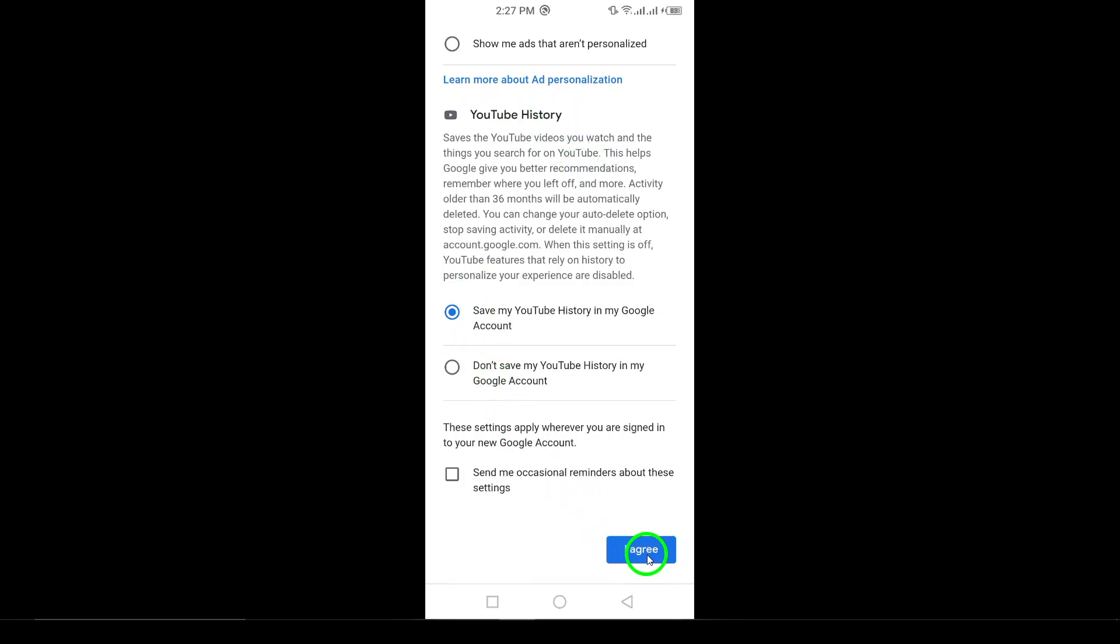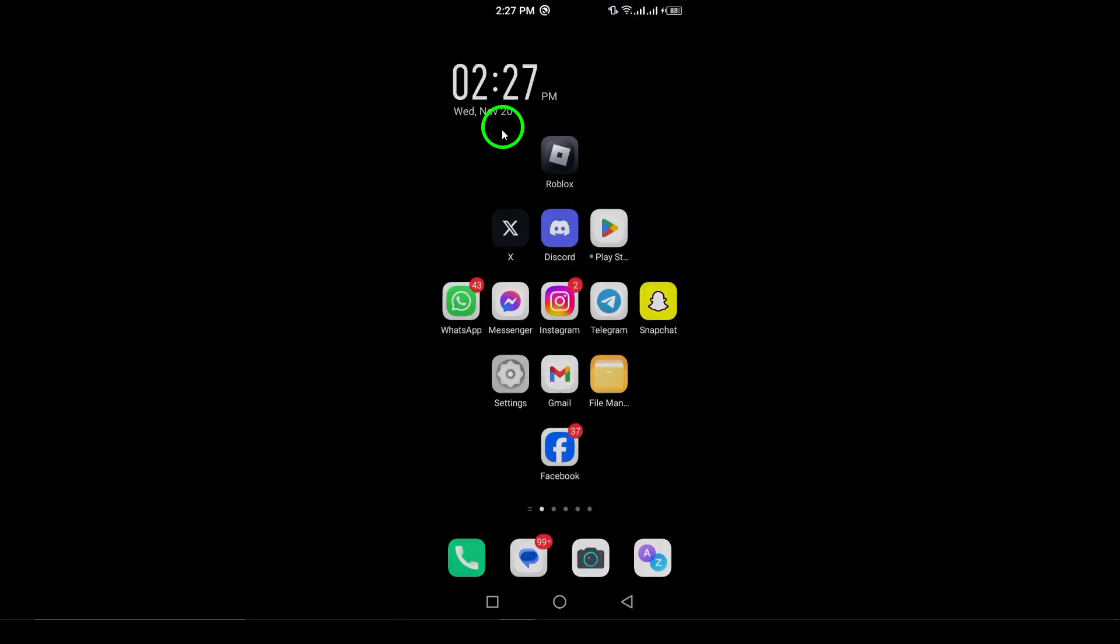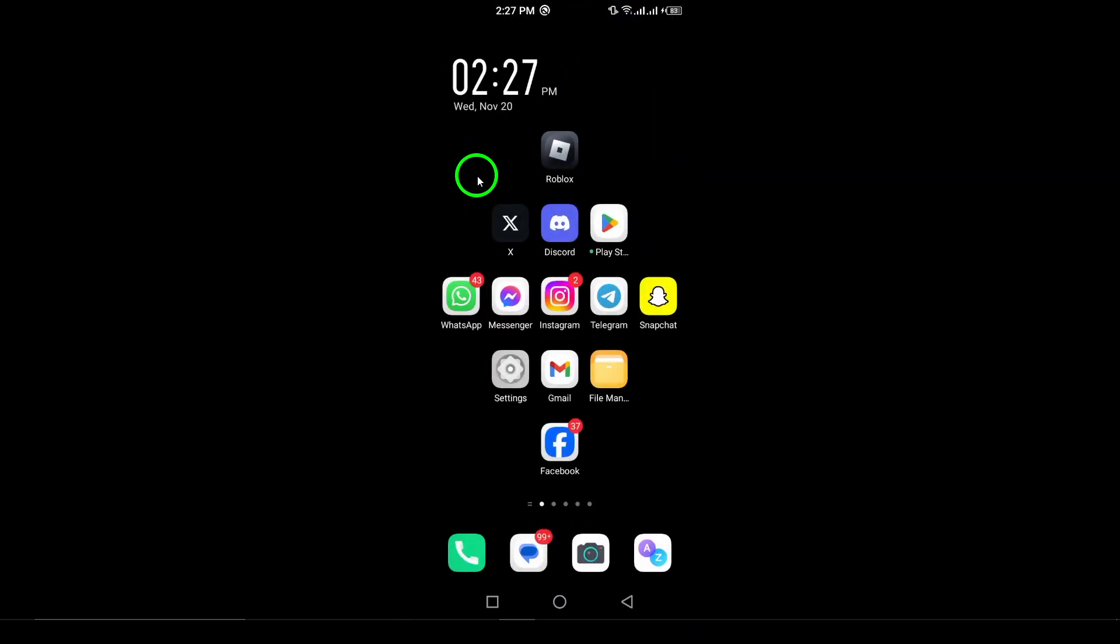Step 12. Finally, follow any additional prompts to complete the setup process, and you're done. You now have a brand new Gmail account ready to use. Thanks for watching. If this tutorial helped you, don't forget to like, share, and subscribe for more helpful videos.